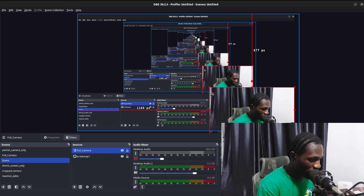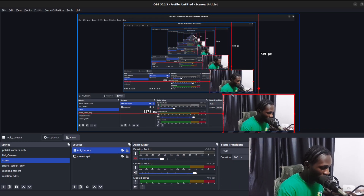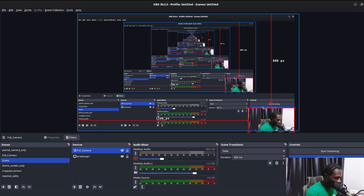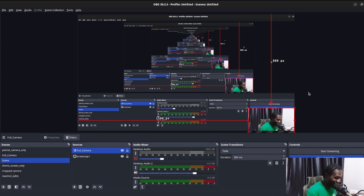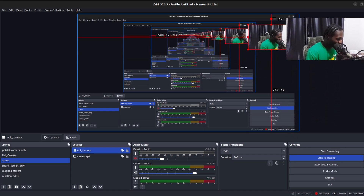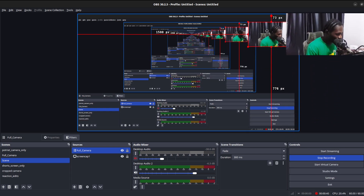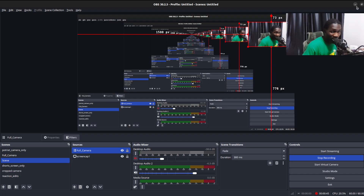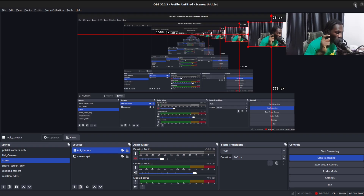I'm going to reduce the face cam and put it up here so it doesn't distract anyone. After this, there's another application you need to download and install alongside OBS, so let's go ahead and download that.